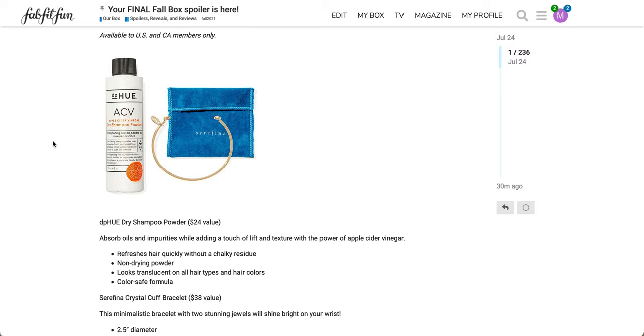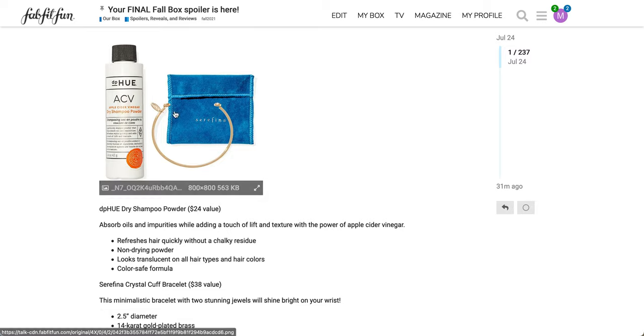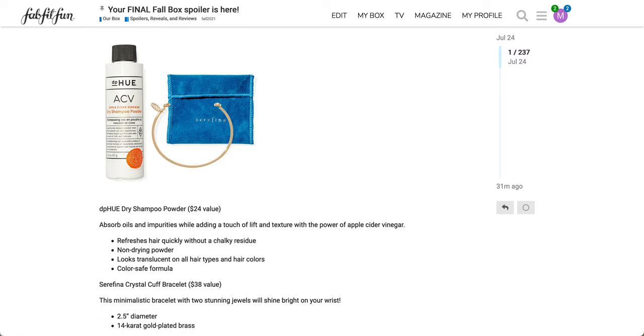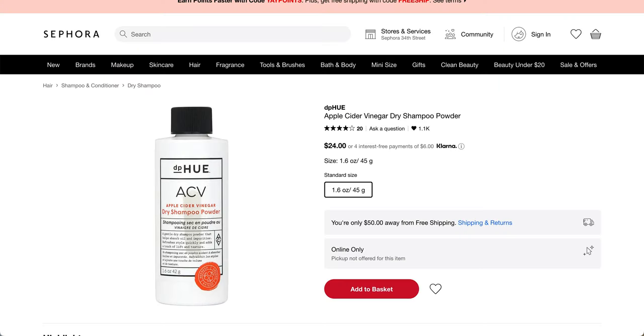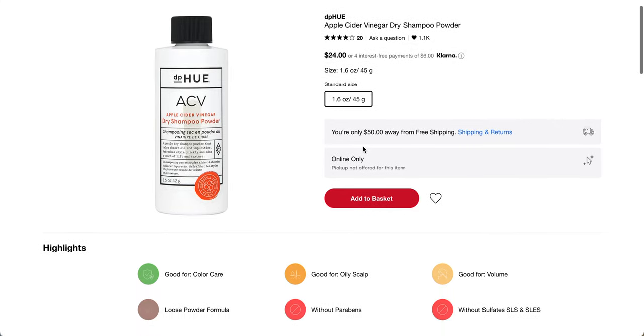And the cuff is a minimalistic bracelet with two stunning jewels will shine bright on your wrist. I think they used the wrong word, I think they mean minimal. It is a 2.5 inch diameter. I'm not sure how that works cause it's not a circle and it's 14 karat gold plated brass. This is the DP Hue info, $24 value, 1.6 ounces or 42 grams.